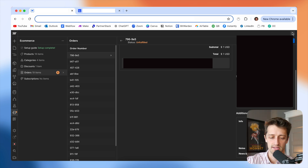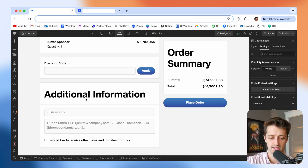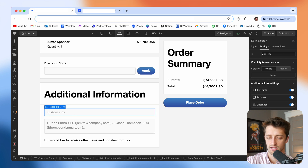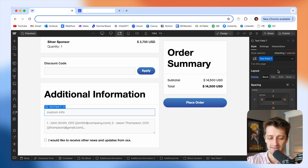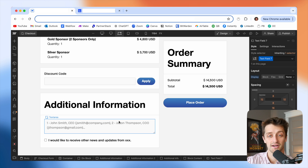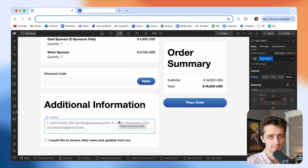One last thing: I don't want people to see that field populate, so I'm just going to hide it, then publish, and you're good to go. And that is how you collect additional checkout data from your customers in Webflow e-commerce. If you liked this video, smash that like button. If you want more videos like this, consider subscribing. I appreciate all the support — if you have any questions, drop them in the comments and I'll get back to you as soon as I can. Thank you so much, and I'll see you in the next video. Peace.